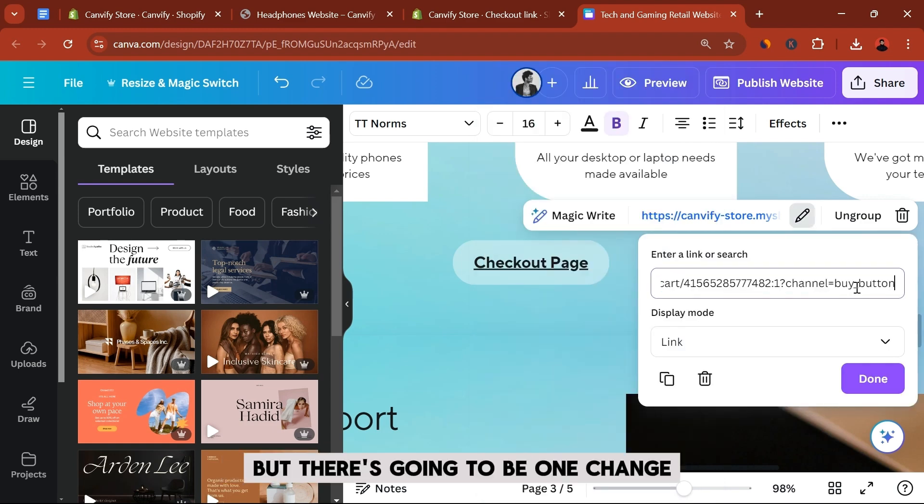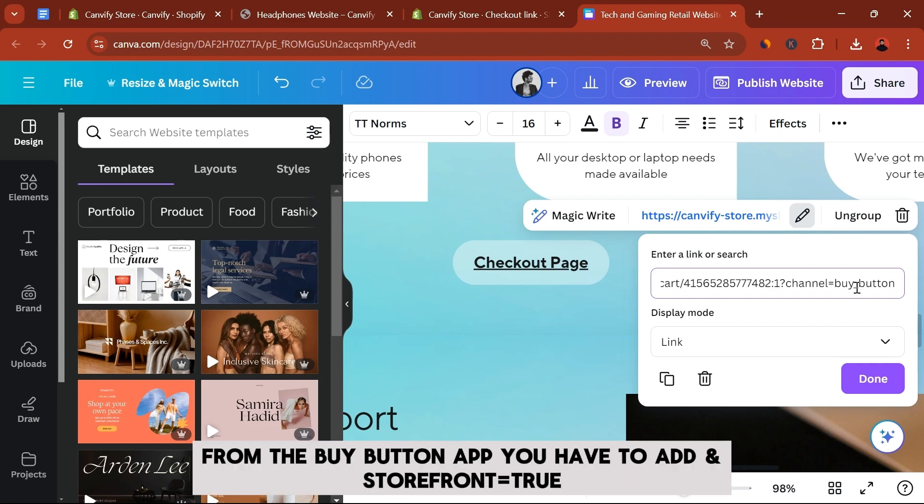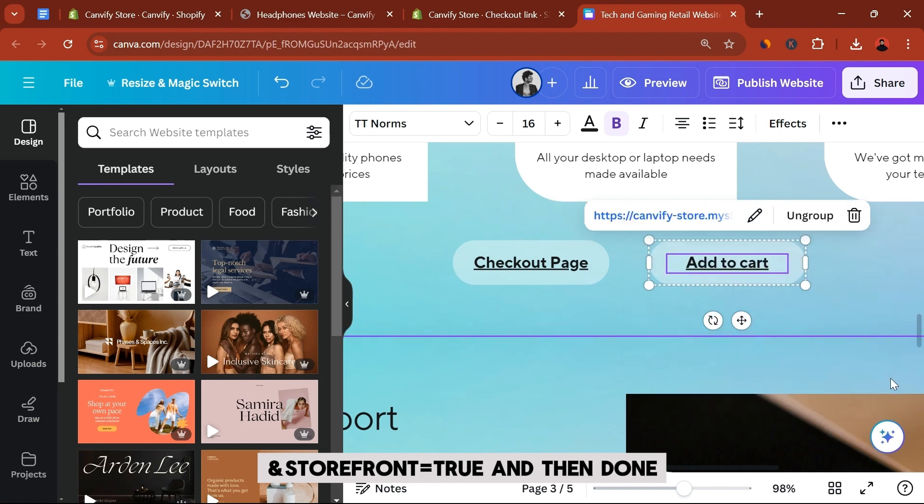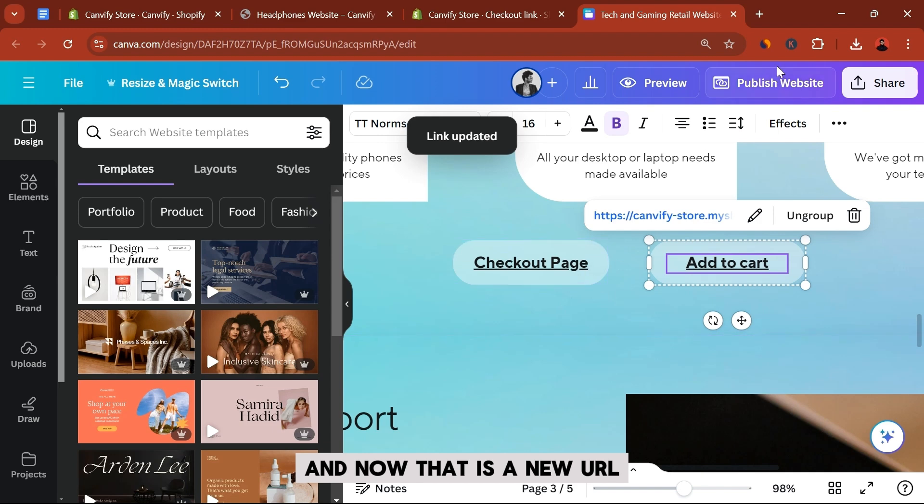At the end of the URL that we just copied from the Buy Button app, you have to add &storefront=true. And then done. And now that is a new URL.